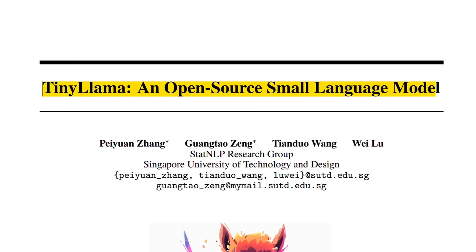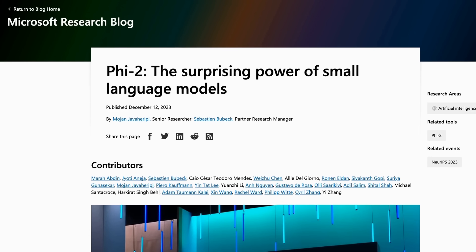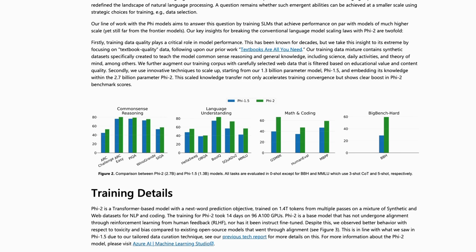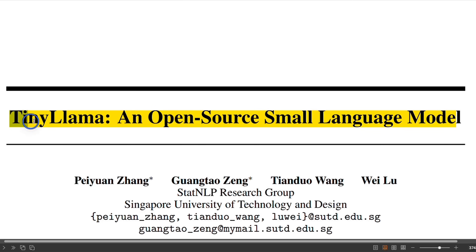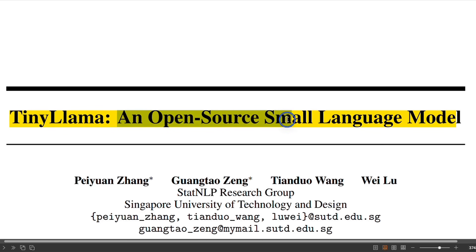Welcome to the era of small language models. You have probably heard of Phi 2, which is a small language model from Microsoft. And now we have a truly open source small language model called Tiny Llama. This was released in a paper titled Tiny Llama: An Open Source Small Language Model.